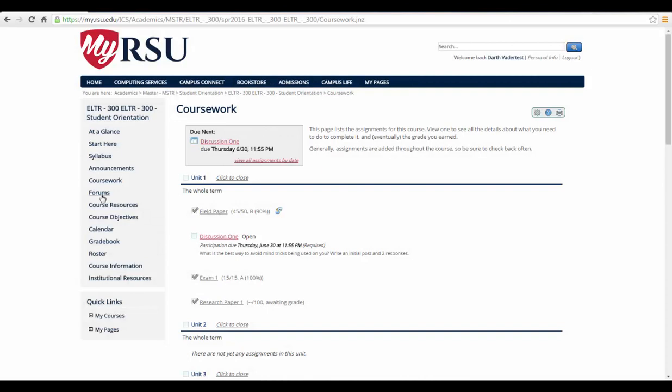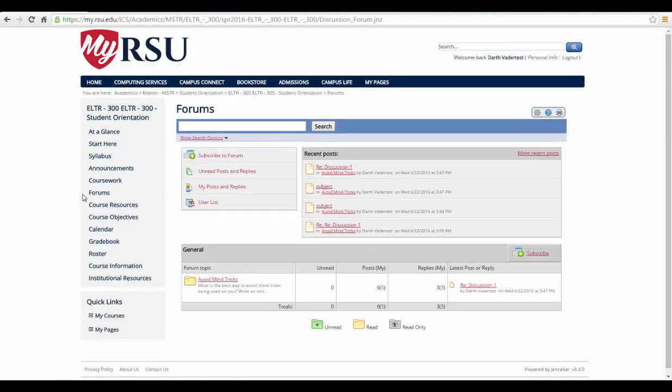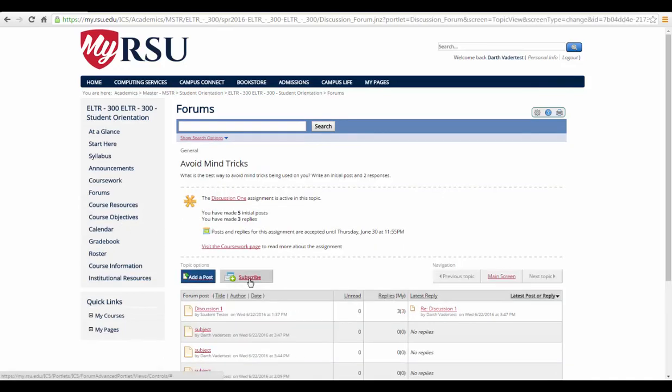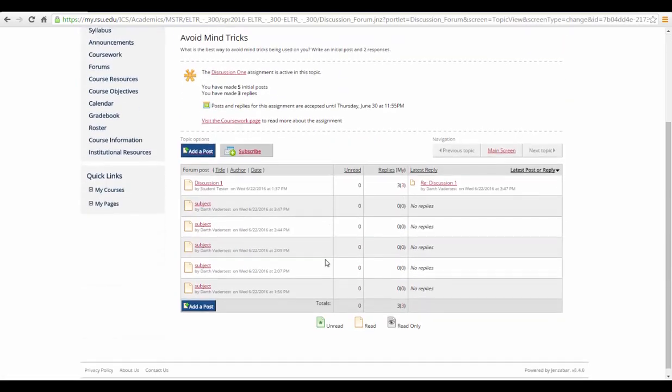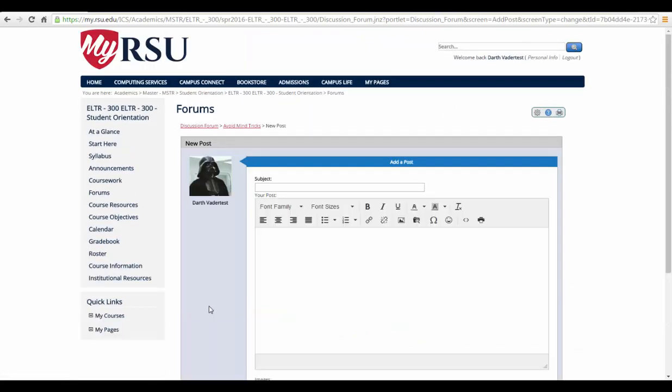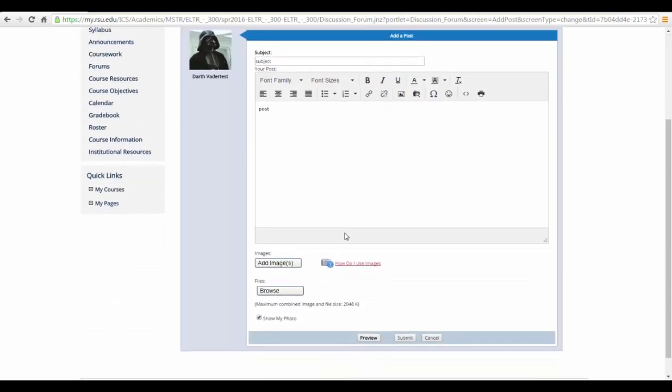The Forums tab is where you'll be able to read and write discussion posts. To post a discussion, select the appropriate folder. From here, select Add a Post. This will take you to where you can enter your subject of the post and then write your post. Select Submit when you have finished writing.